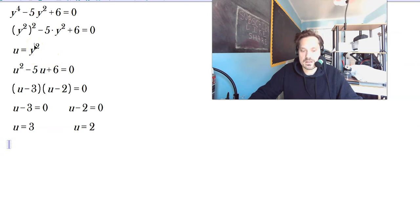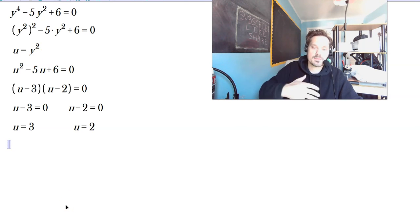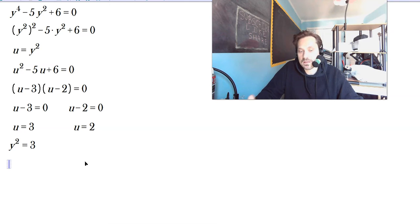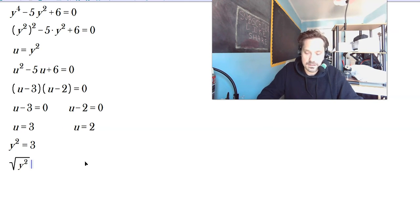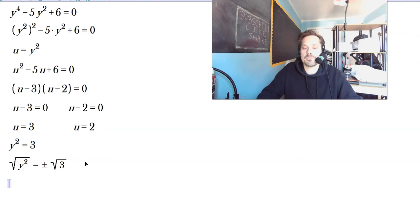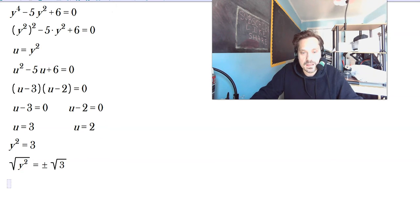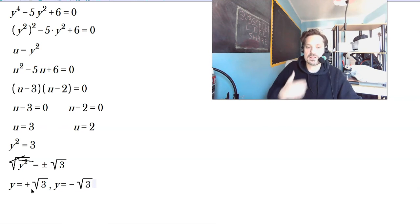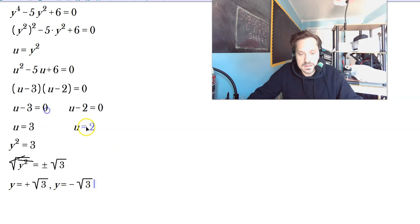Remember, u is y squared by definition, so you've got to take that step back. Replace u with y squared: y squared equals 3. You've got to now solve for y because this is y squared, not y. Take square roots: the square root of y squared equals plus or minus the square root of 3. On the left side these cancel, leaving y equals positive root 3, or y equals negative root 3. Two solutions so far, using u equals 3.